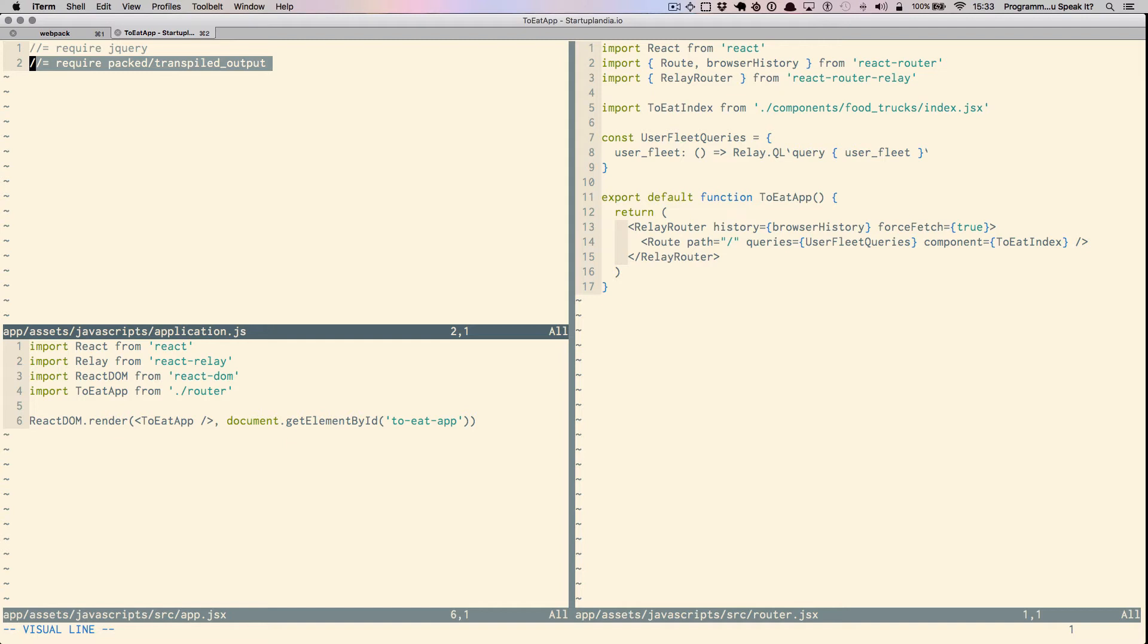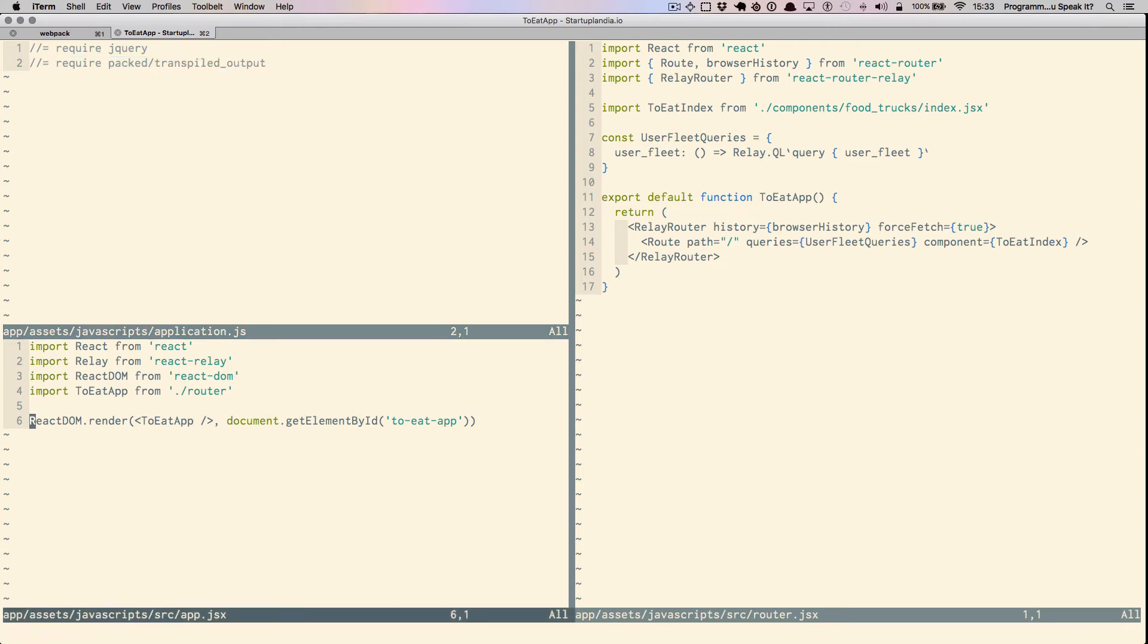Pack slash transpiled output is created by the Webpack process, which is watching app.jsx. Any time a change occurs in app.jsx, or any of the other code that it requires, Webpack converts the entire contents of app.jsx and all includes into packed slash transpiled output.